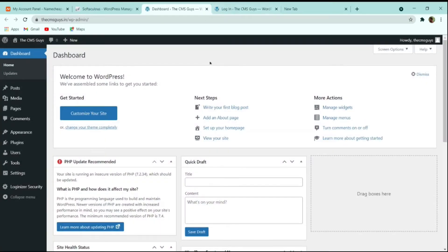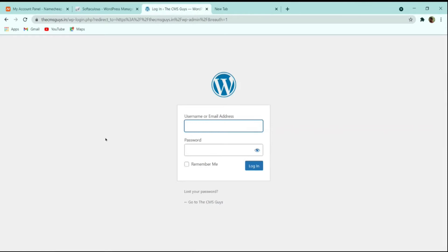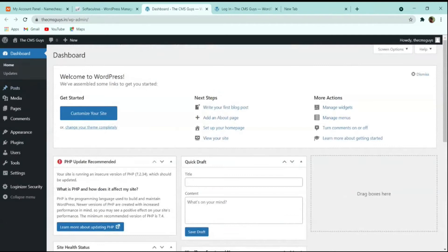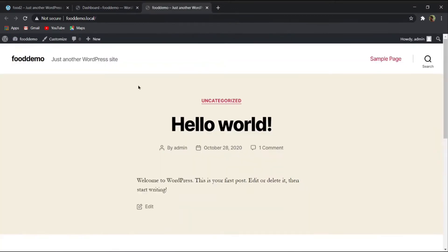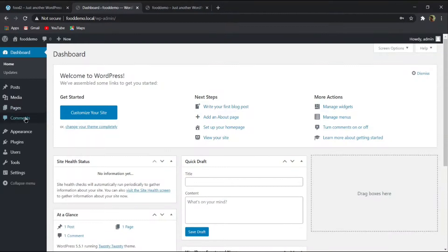Enter your username and password to access the WordPress dashboard. This is how the WordPress dashboard looks. Open the website in a new tab — you can see the pre-installed theme is active. Hover over 'Appearance' and go to 'Themes.'